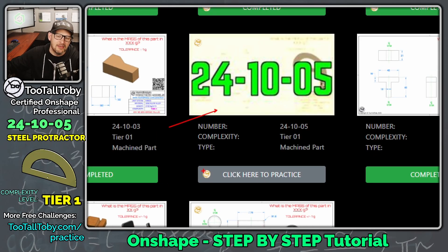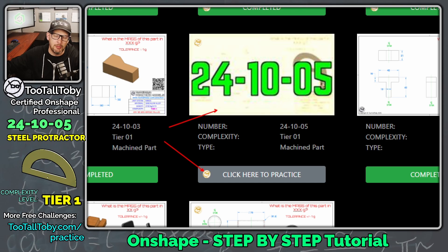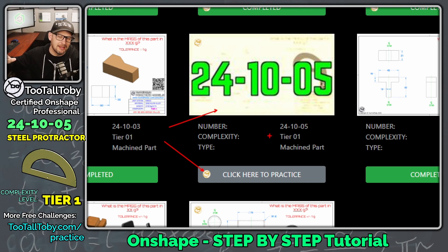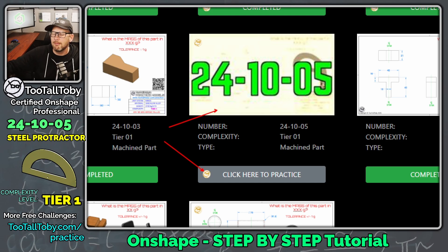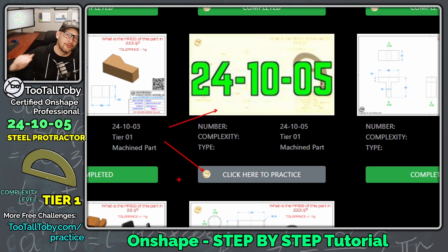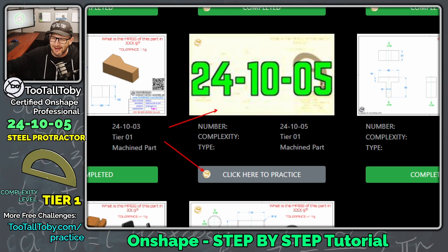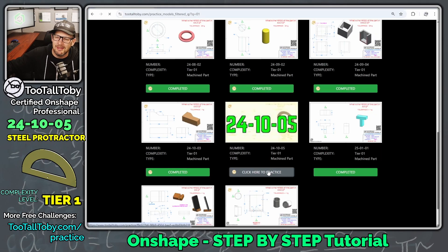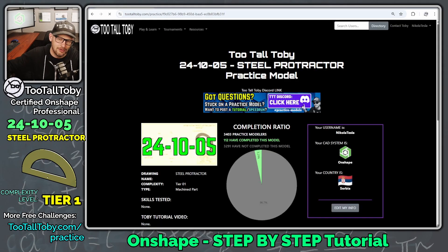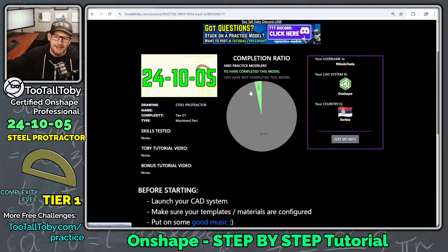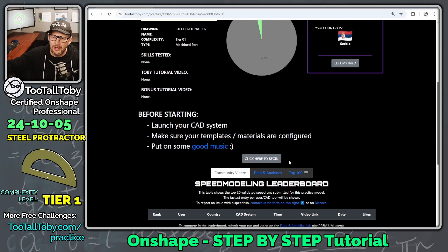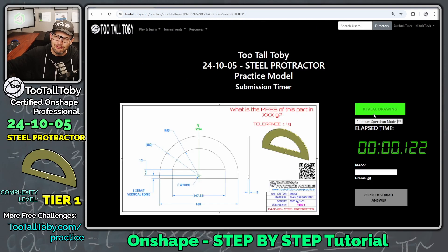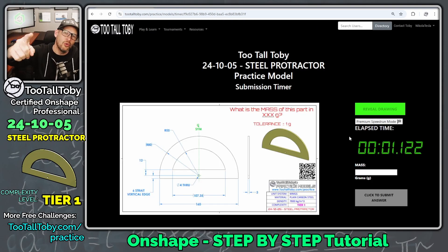Now, this is a challenge that is exclusively available for our Practice Models Premium subscribers, so if you want to get access to the entire library, you can sign up for Practice Models Premium. But we are trying to create tutorials for every single model in the library, so let's make a video today on 24-10-05, the steel protractor. So we're going to scroll down here, we're going to say click here to begin, and go!